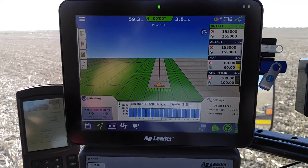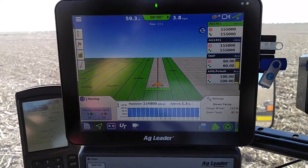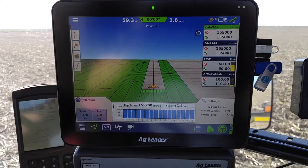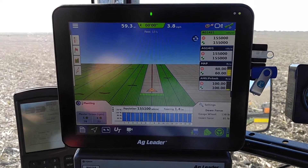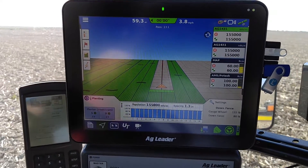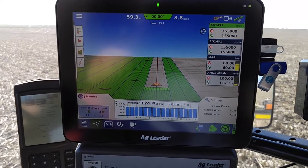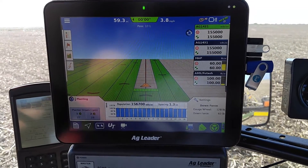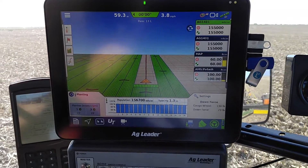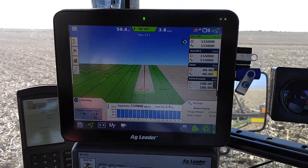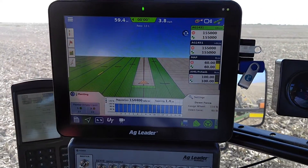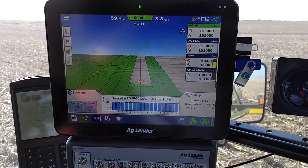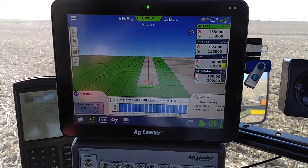Well, that is in a nutshell planting soybeans with the new InCommand 1200 display and what you can expect. Thank you for watching. Also if you like, you can check me out on Facebook — H&H Precision Ag.